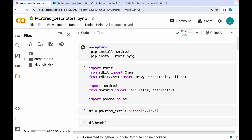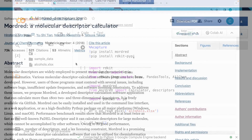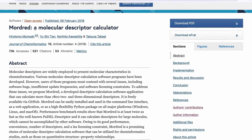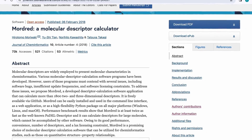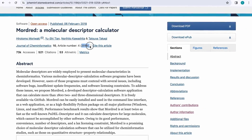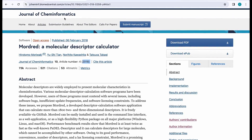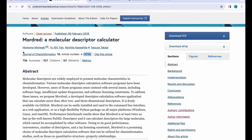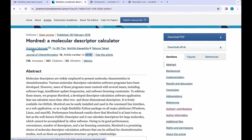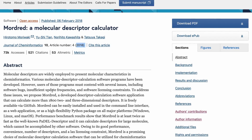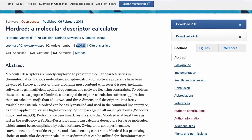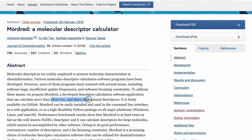In this video we will be talking about generating different molecular descriptors using the Mordred descriptor calculator. The seminal publication of Mordred, titled 'Mordred: A Molecular Descriptor Calculator,' was published in 2018 in the Journal of Cheminformatics. The primary author is Hirotomo Moriwaki from Osaka University, Japan. Mordred is a highly versatile software for calculating more than 1800 two- and three-dimensional descriptors.